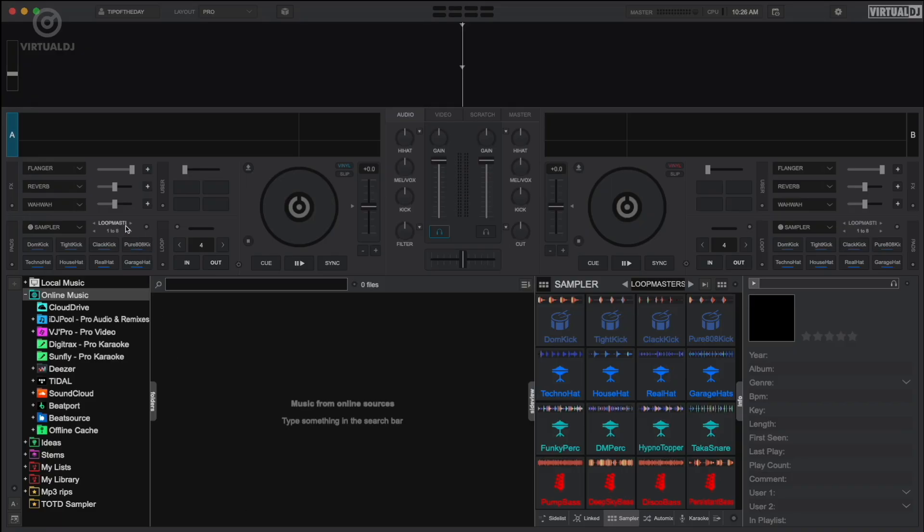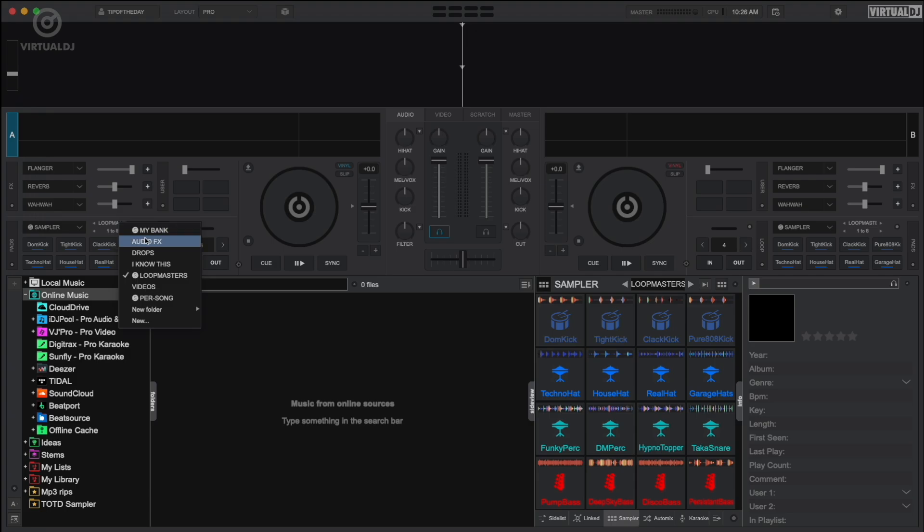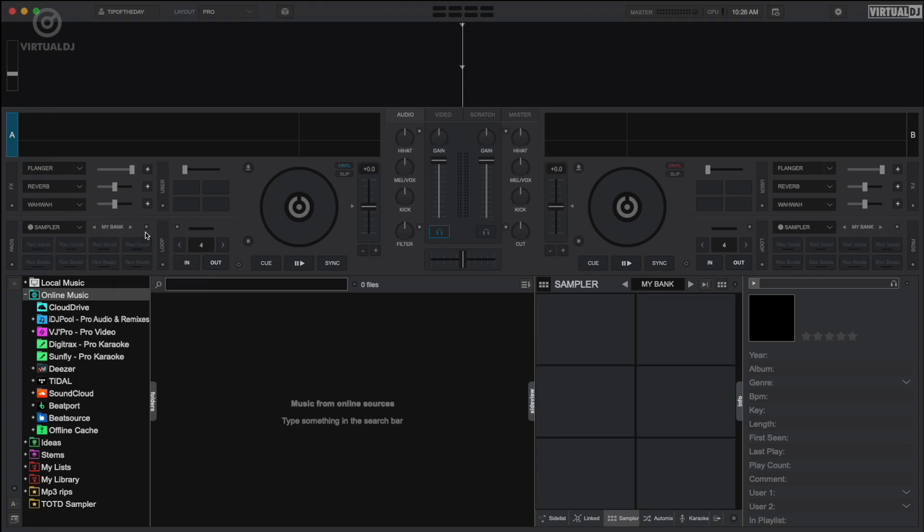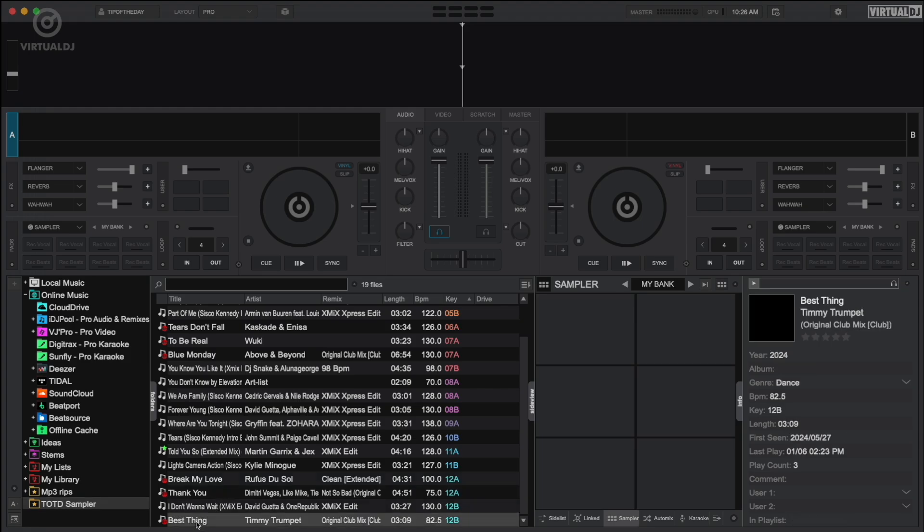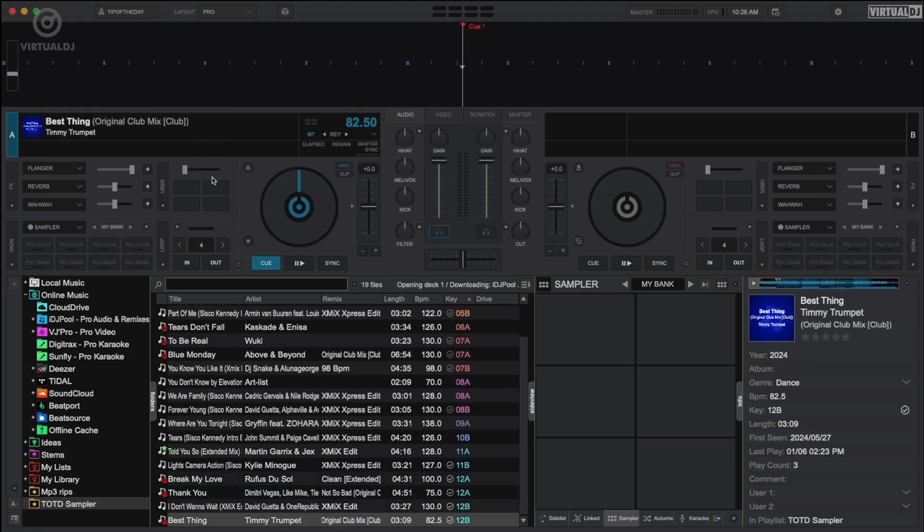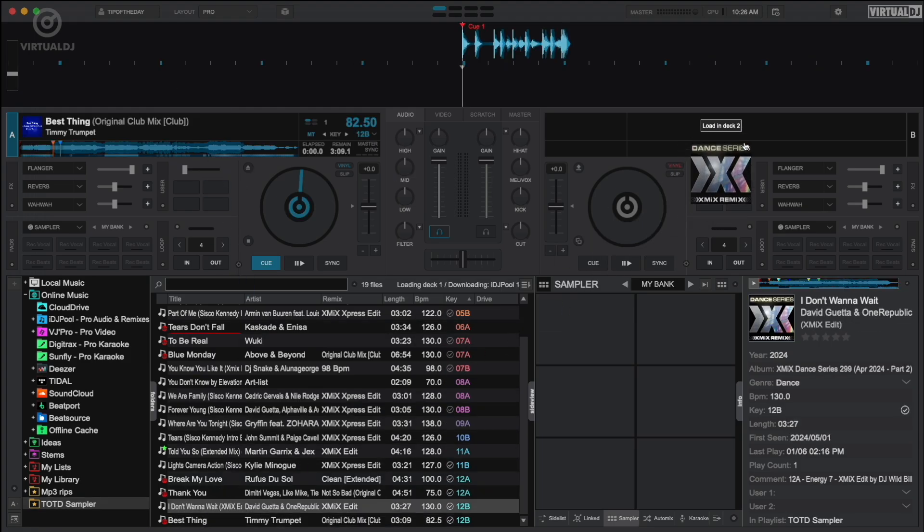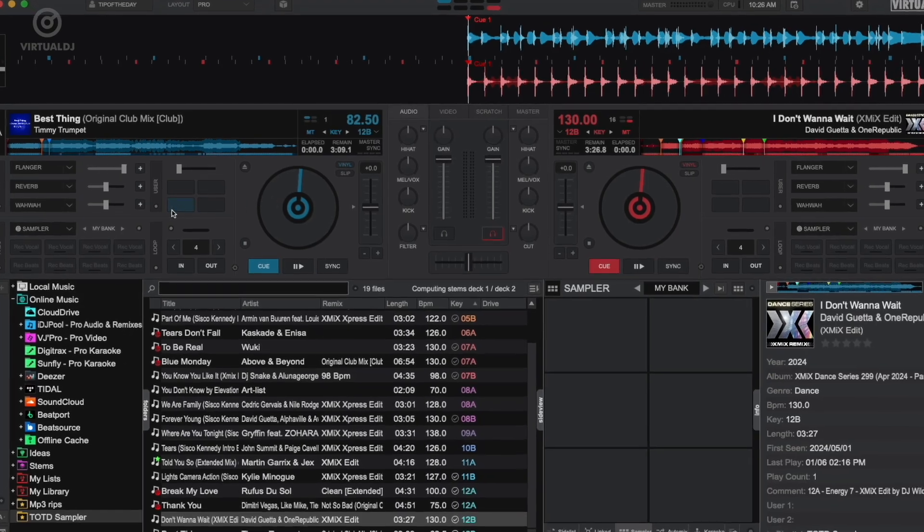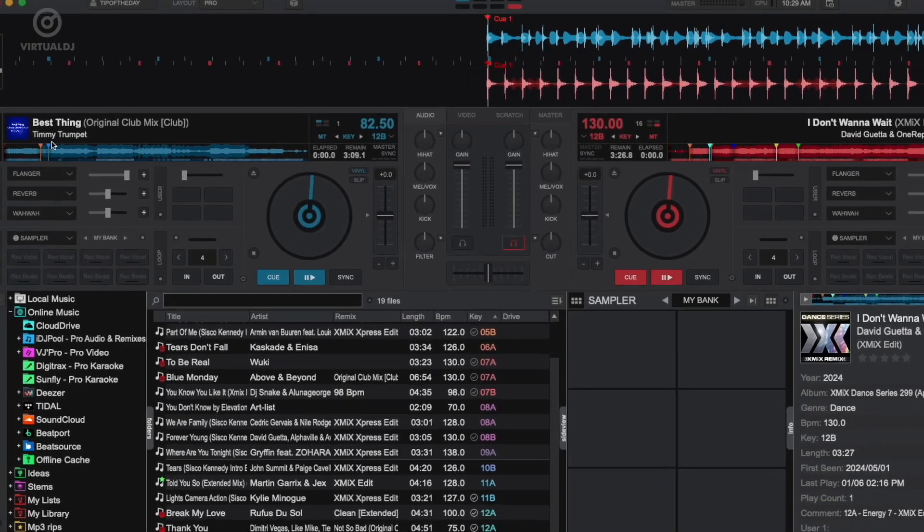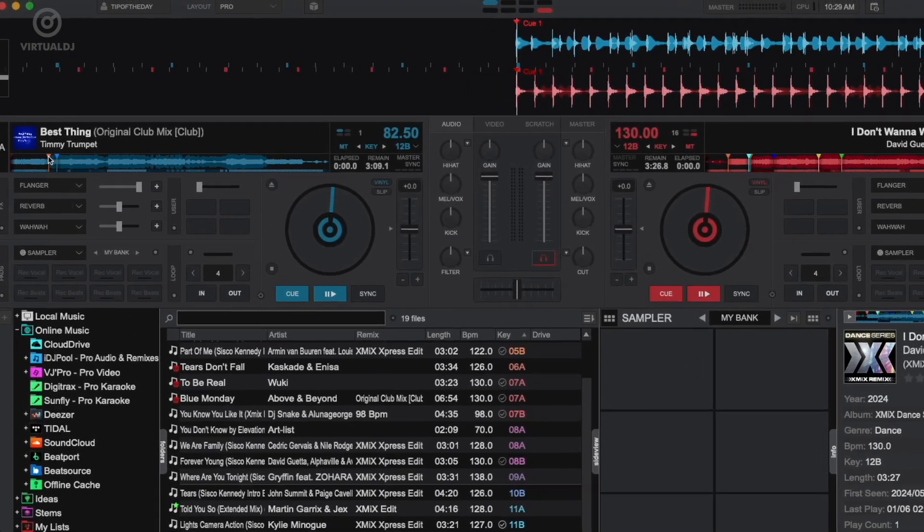To help you get started with recording your own stem swap samples, we've included the My Bank stem swap bank. Note that the top row of four samples is set to vocals while the bottom row of four is set to beats. You can record on the fly or by placing the playback head at the position you wish to create the sample.